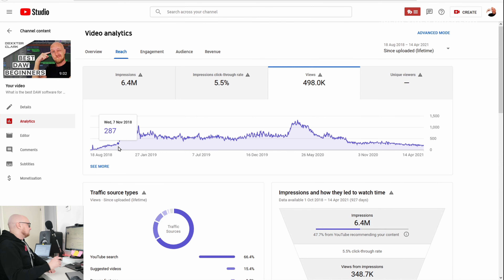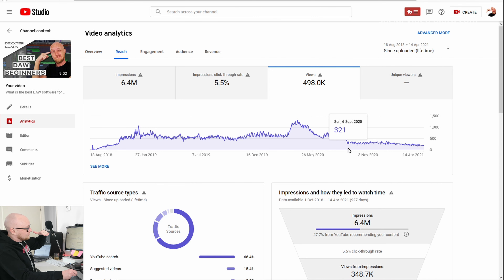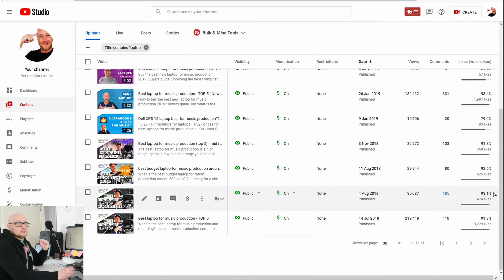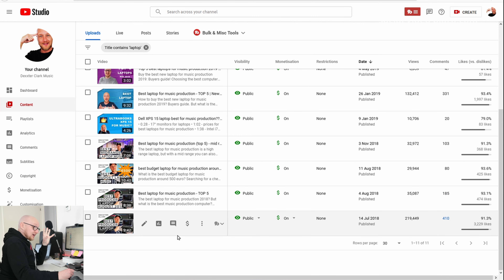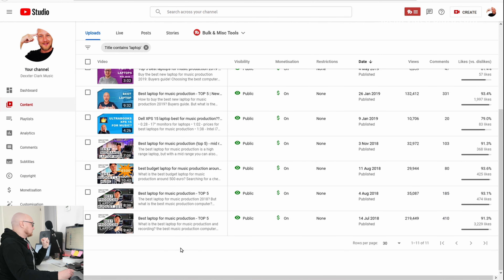This spike happened because there weren't many videos about the topic at that point in time, so I was just one of the few. Over here, the reason views slowly started to decline is simply because I got outranked by other videos. In 2018, I made a video about the best laptops for music production — again, at that time there weren't many videos about laptops for music production.